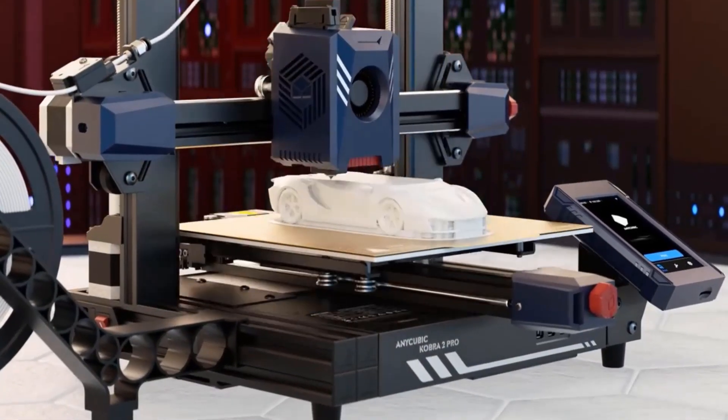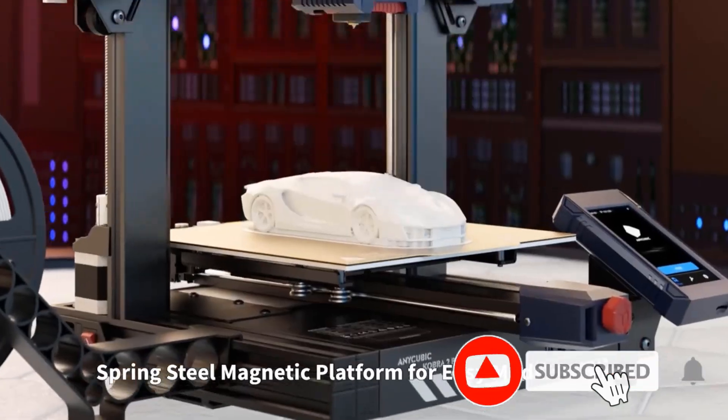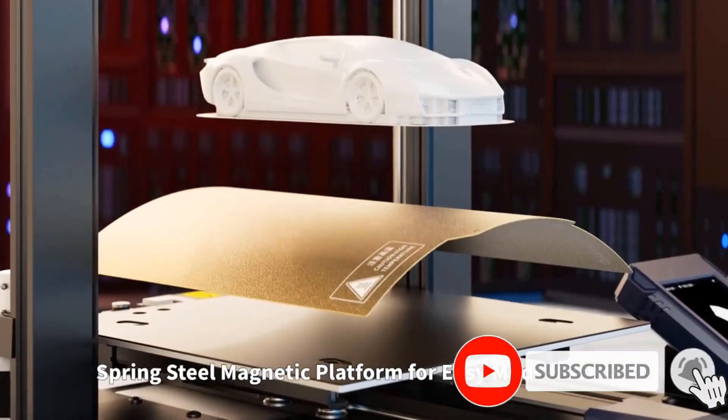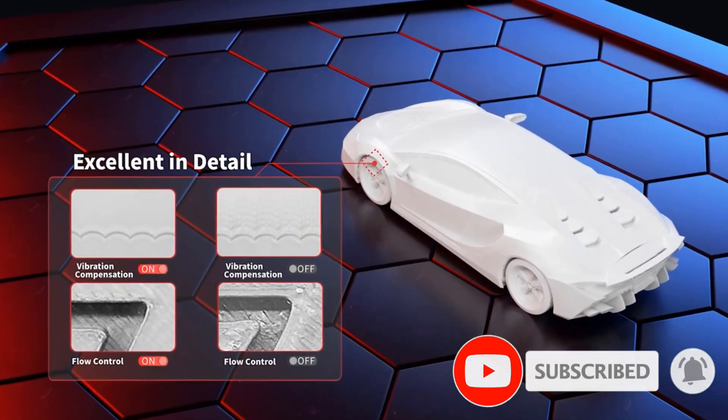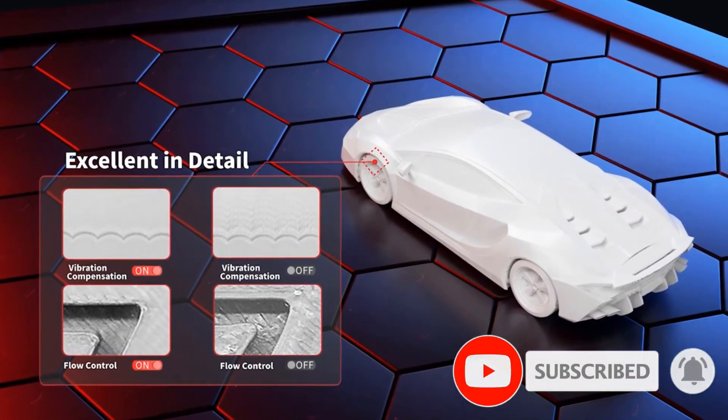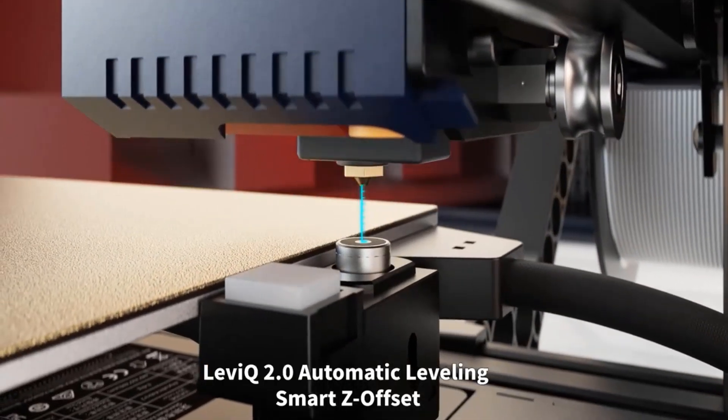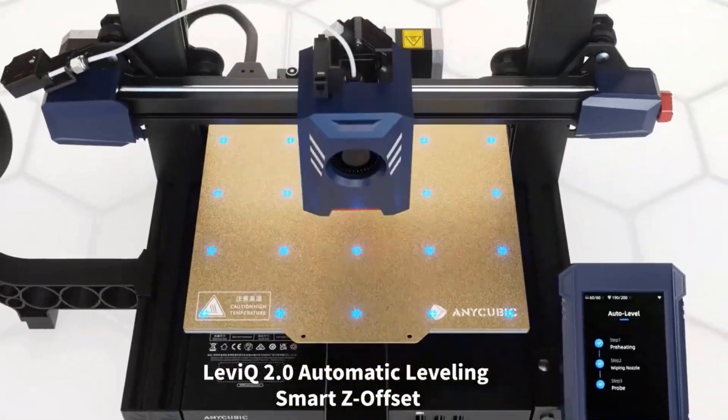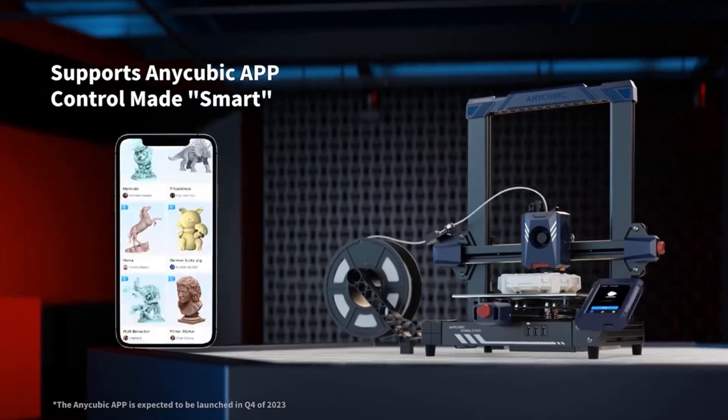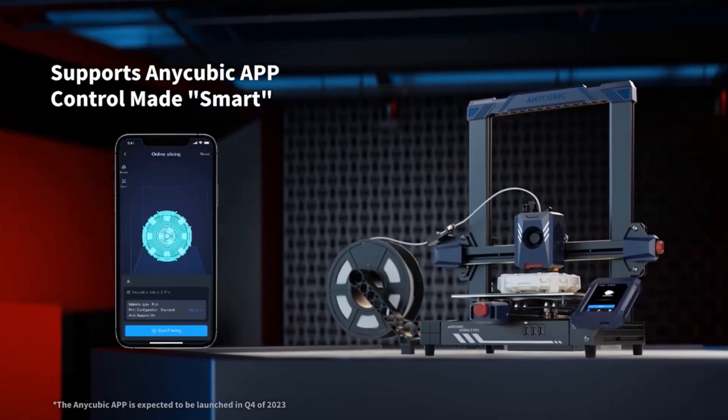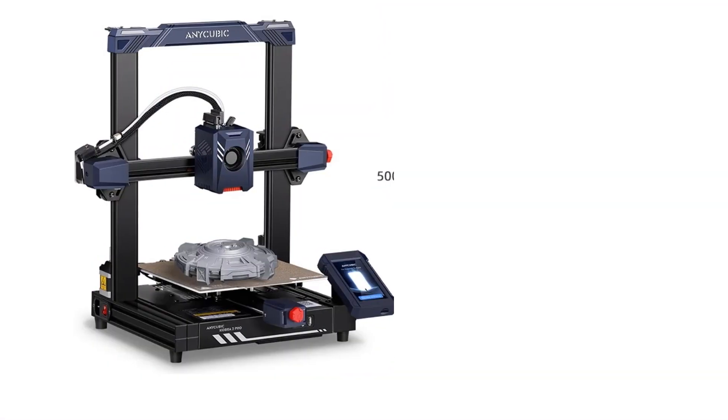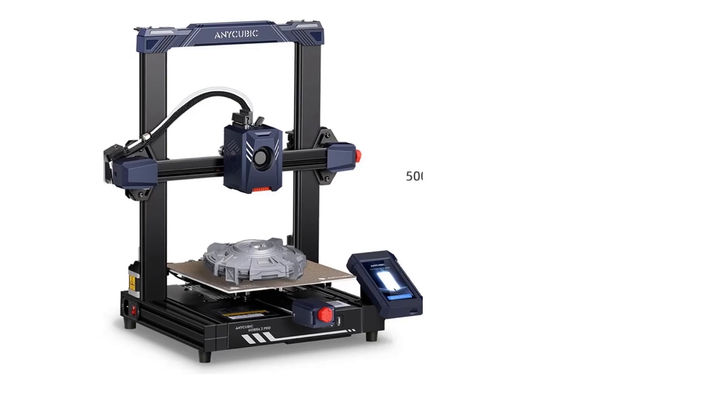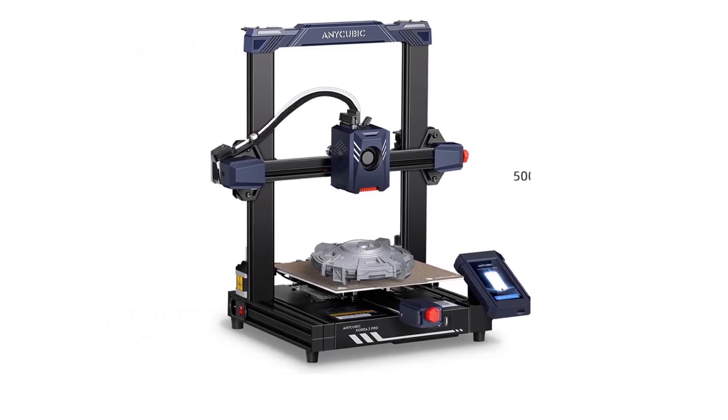It can effectively and precisely deliver the filament, quickly melt and cool to form and run smoothly to reduce layer lines. One-click vibration compensation by detecting the resonance frequency of the X-Y axis with an internally built accelerometer G-sensor, smart adjustments are made to motion control, effectively eliminating resonance, vertical lines and bracket lines.